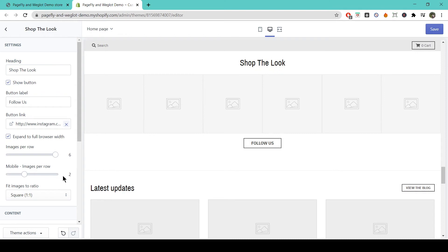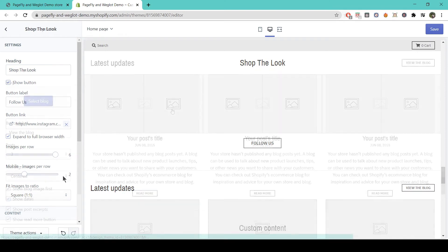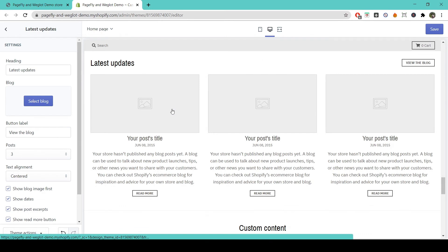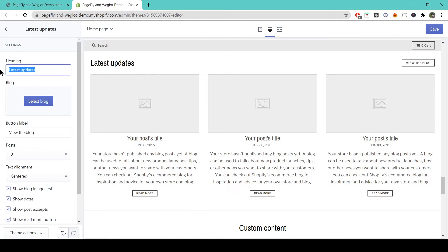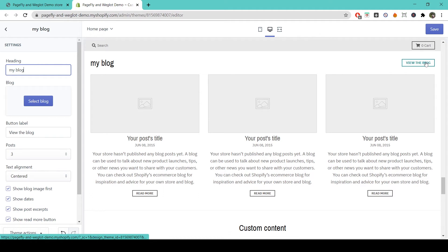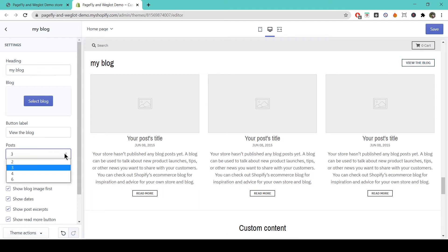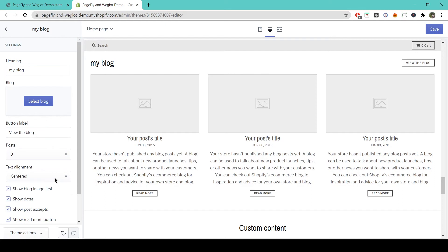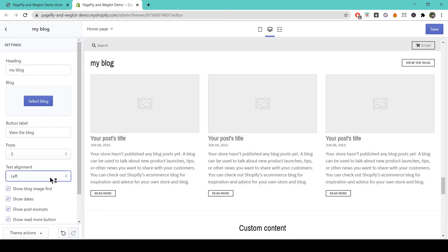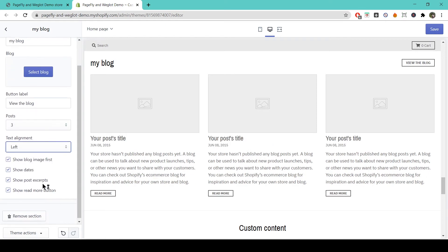The Latest Updates section is perfect for showing new stories and articles from your blog. You can change the title and the button of this section. Also, you can set how many posts to show and change other details about their display, such as alignment and what they show on the home page.